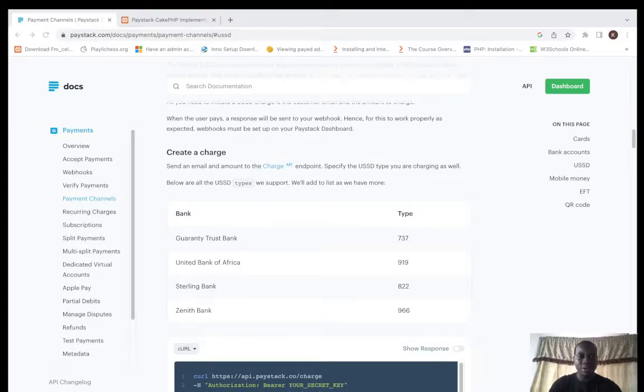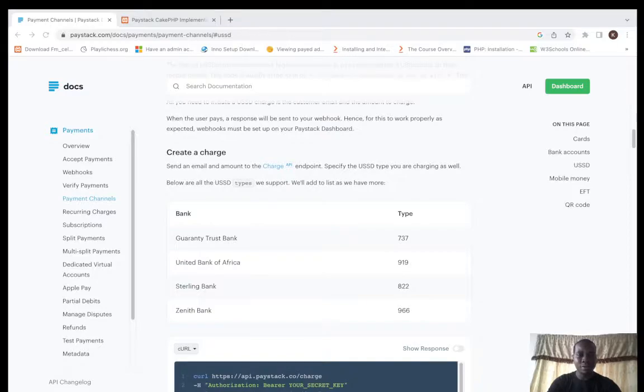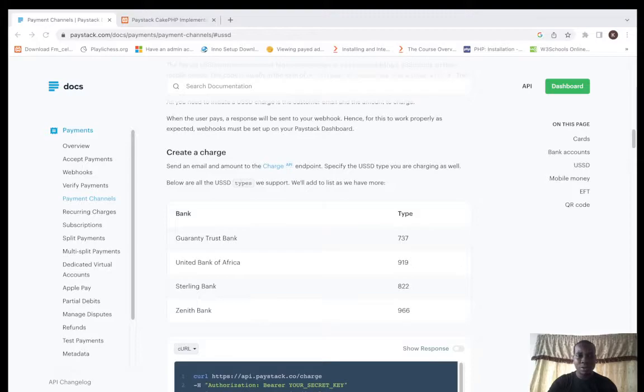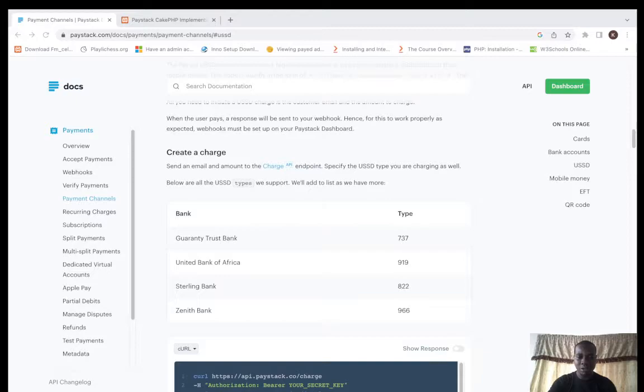Hello, welcome to my YouTube channel. Today we'll be talking about payments with USSD codes on Paystack. Let's dive straight into it.